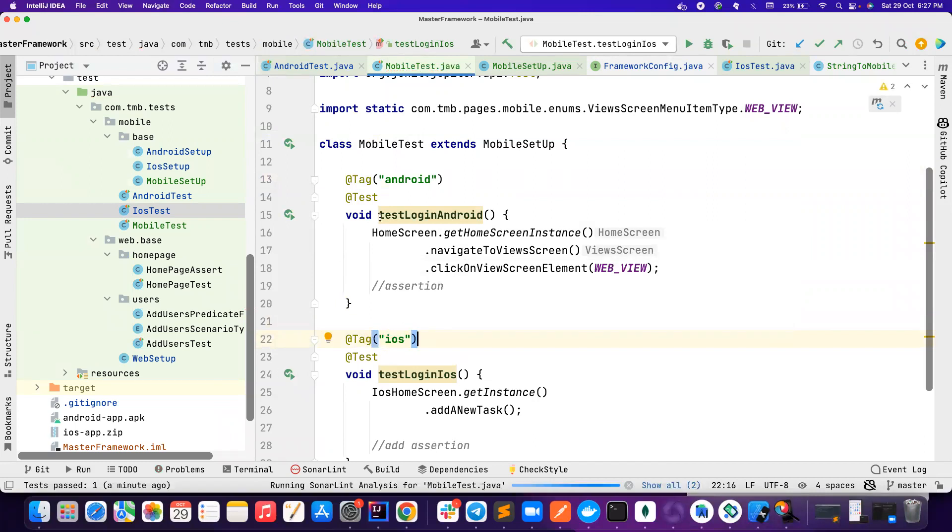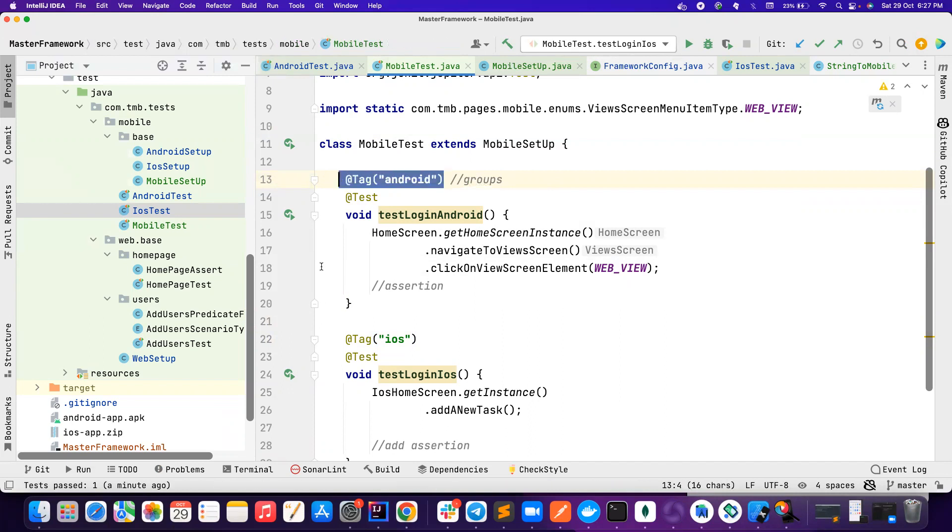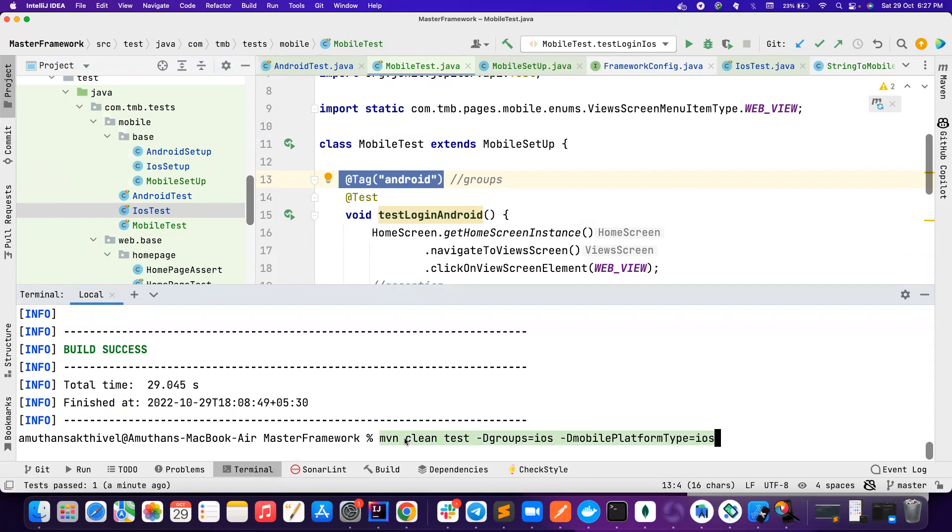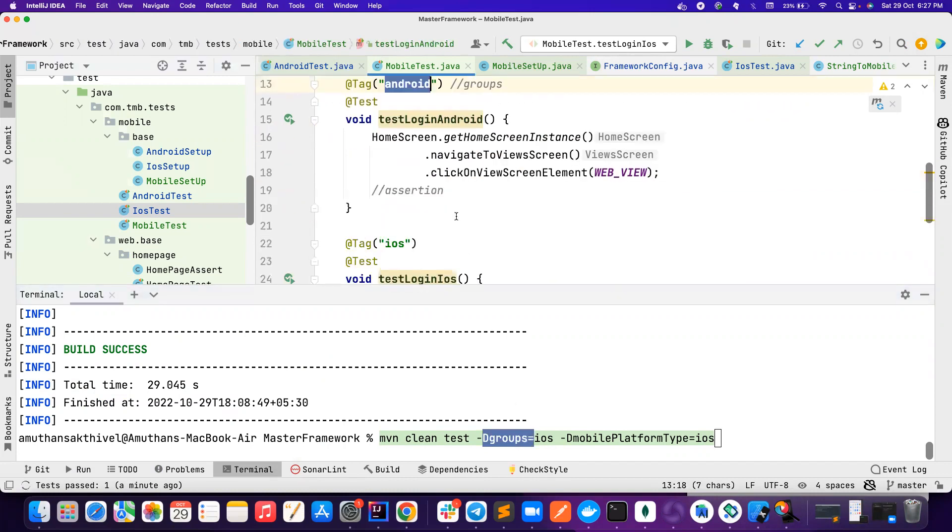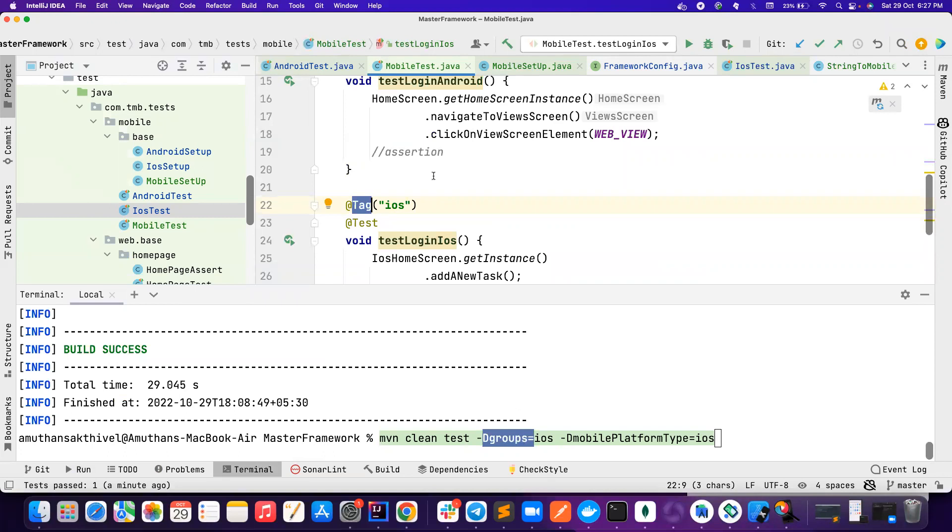So I will simply put iOS here. So if somebody is saying only run the, in case of TestNG we use groups, you can use groups and then you can filter. In case of JUnit, you can use tags. Let's see how we can do this. So you notice, let's say I want to run only iOS test. I say hyphen D groups equal to Android or iOS.